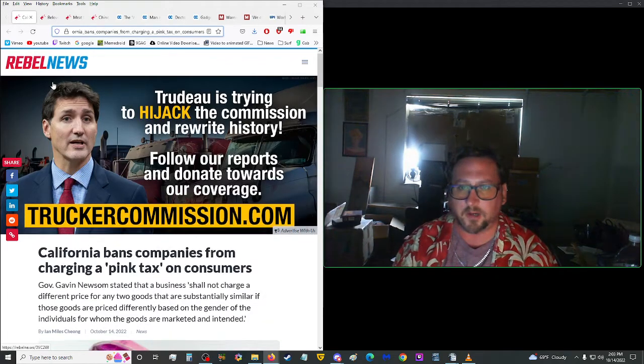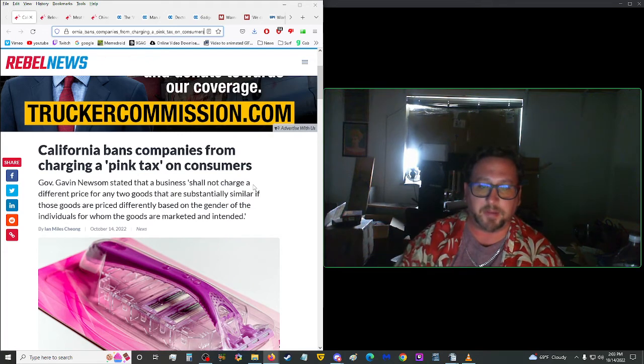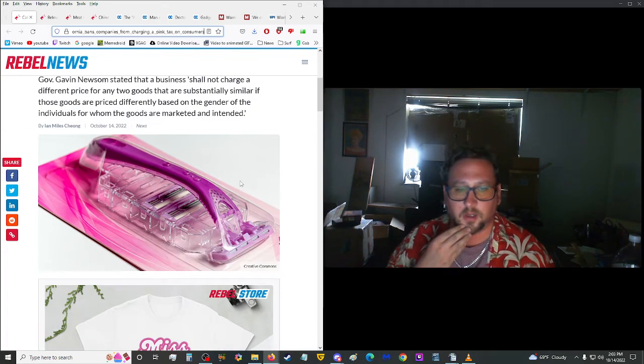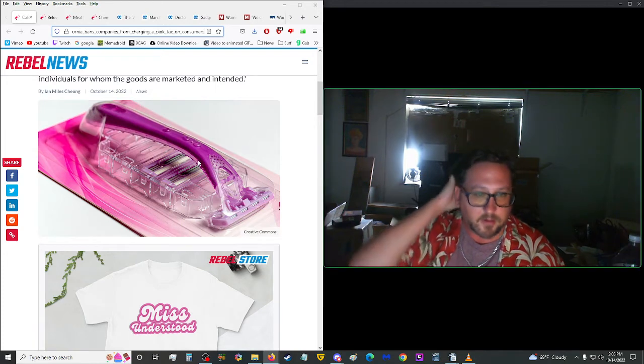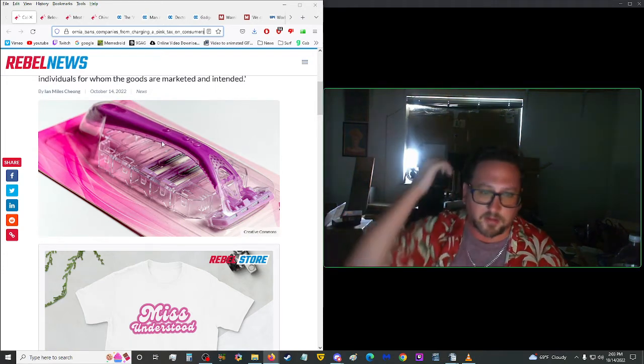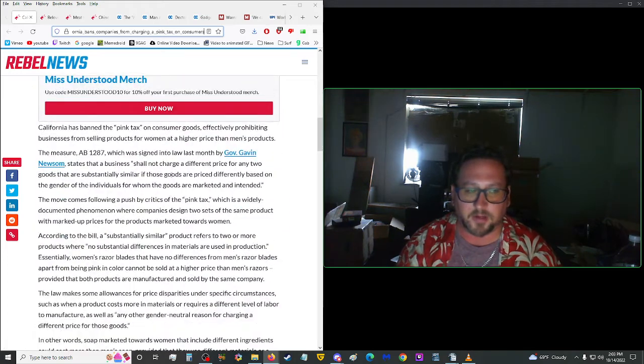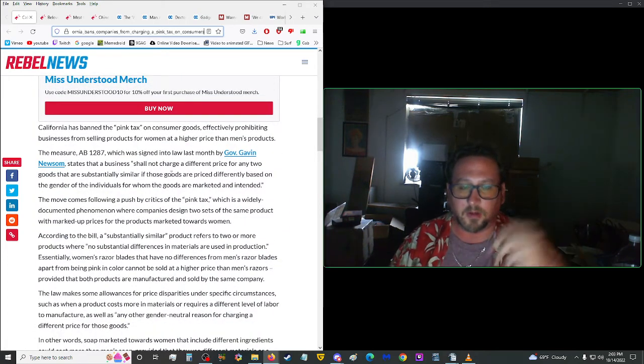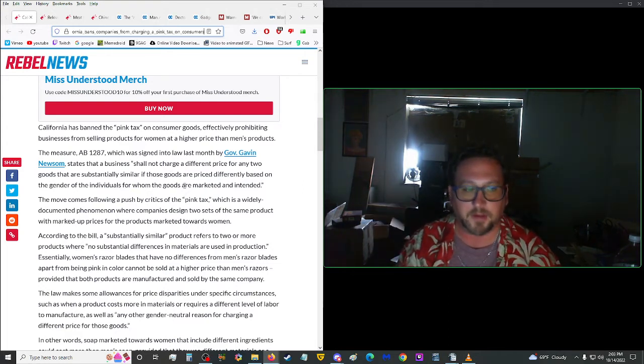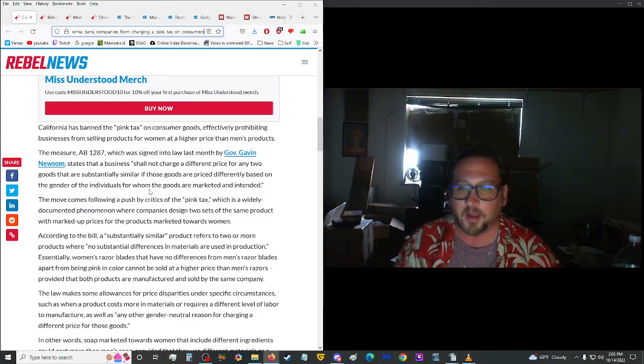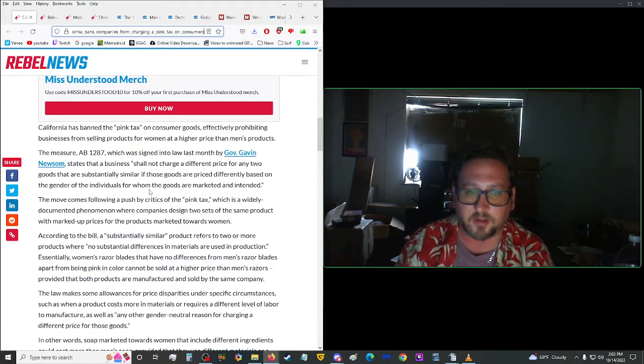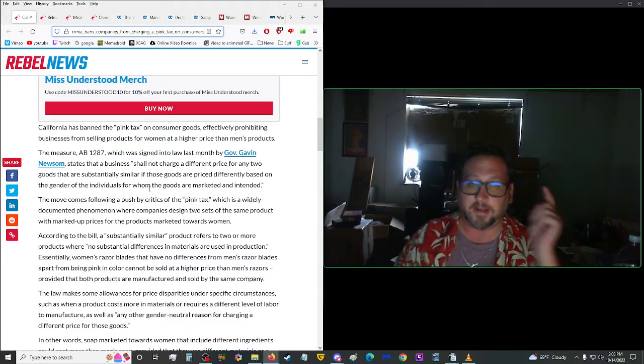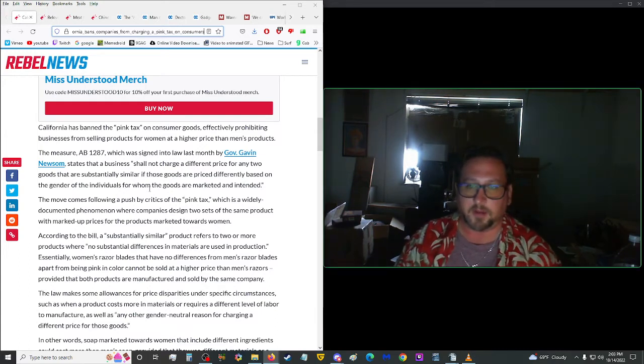We've got some more here from Rebel News. California bans companies from charging a pink tax on customers. All these feminine products, it's the same exact thing as the male products, but they just color it pink and price it higher to give the illusion that it's specially designed for female or whatever, when it's actually not. It says here, California's banned the pink tax on consumer goods, effectively prohibiting businesses from selling products for women at a higher price than men's products. What I was just saying.